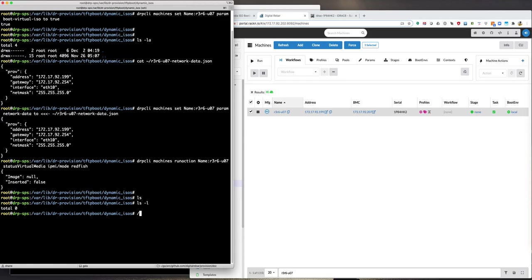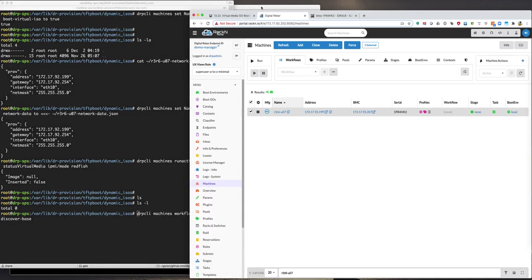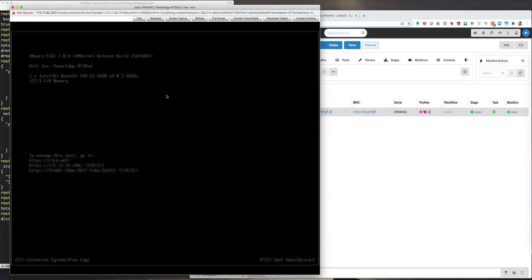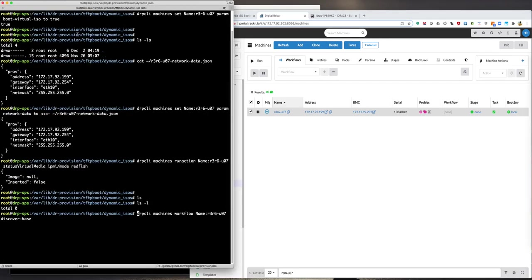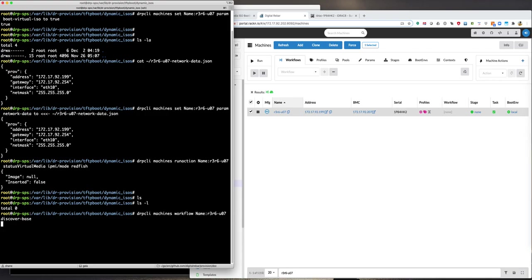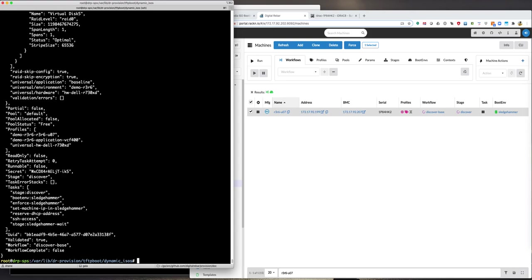So to do that, we're going to switch this machine into the discover-base workflow. So we're going to transition it where it's currently booted from the local disk. We're going to transition it into discover-base, which then changes the boot env to sledgehammer. That's how we're going to trigger the boot env change in this case. If your machine was already in sledgehammer, you would have to do something like switch it to local and then switch it back to sledgehammer. If you have a workflow set on the machine, you may need to unset the workflow before you can set the boot env individually. Just how the system works. If you're using workflow, then the system assumes you're also controlling the boot env transitions through the workflow changes as the workflow describes the changes.